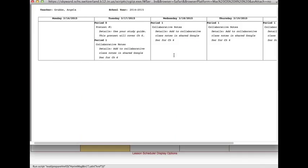When you print your lesson scheduler, the details that you put in will also be available in italics. This makes it very convenient for subs to know the details of your lesson plan.